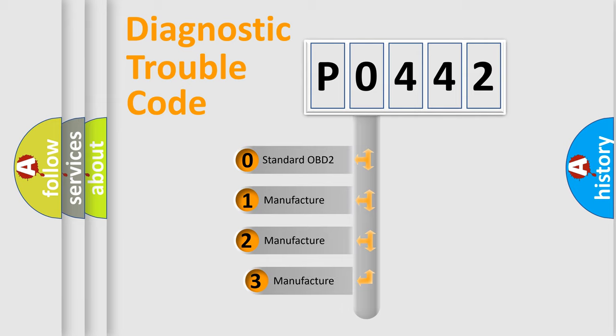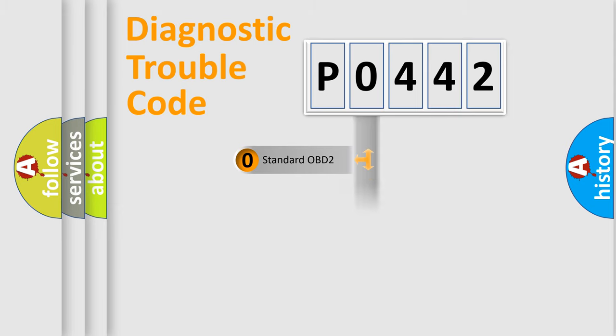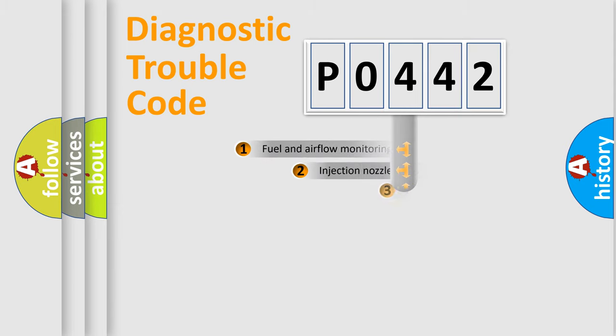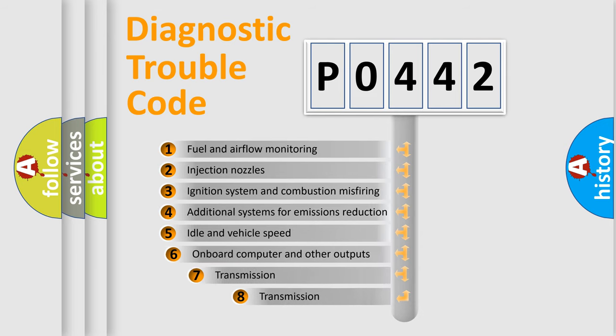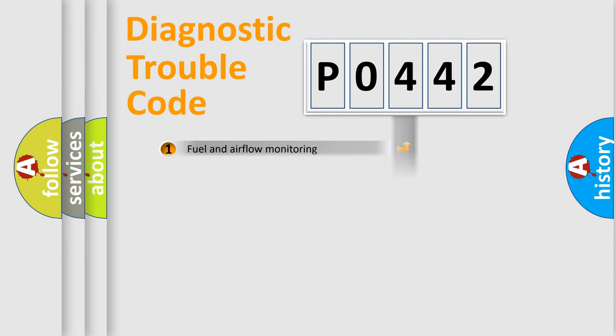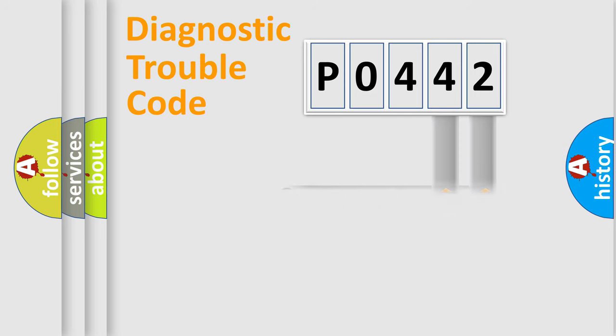If the second character is expressed as zero, it is a standardized error. In the case of numbers 1, 2, 3, it is a more prestigious expression of the car-specific error. The third character specifies a subset of errors. The distribution shown is valid only for the standardized DTC code.